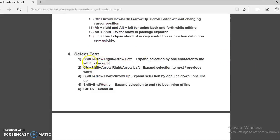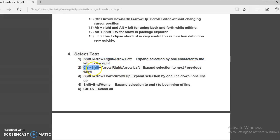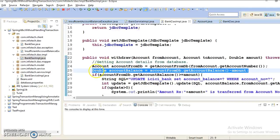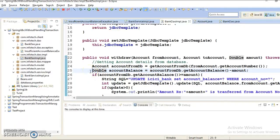That's all about this shortcut. Next we have Ctrl plus Shift plus Arrow Right or Arrow Left. This allows you to expand selection to the next or previous word, word by word. So pressing Ctrl+Shift and Right Arrow allows you to select content word by word.